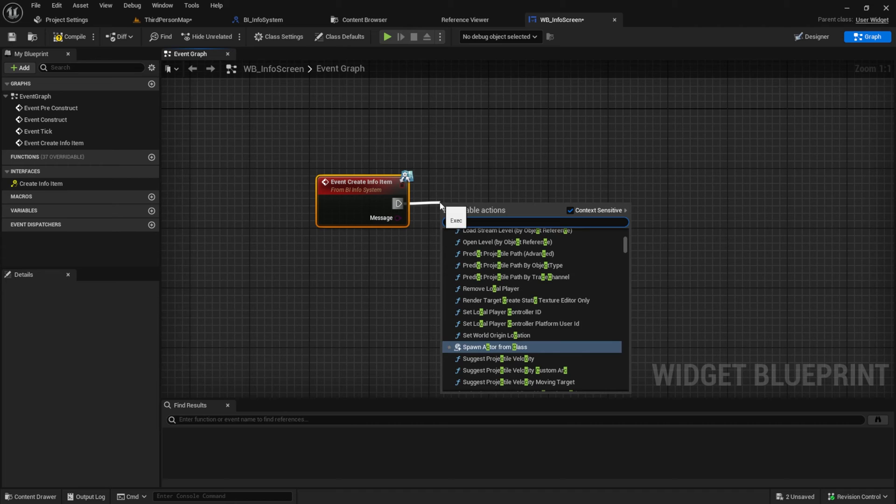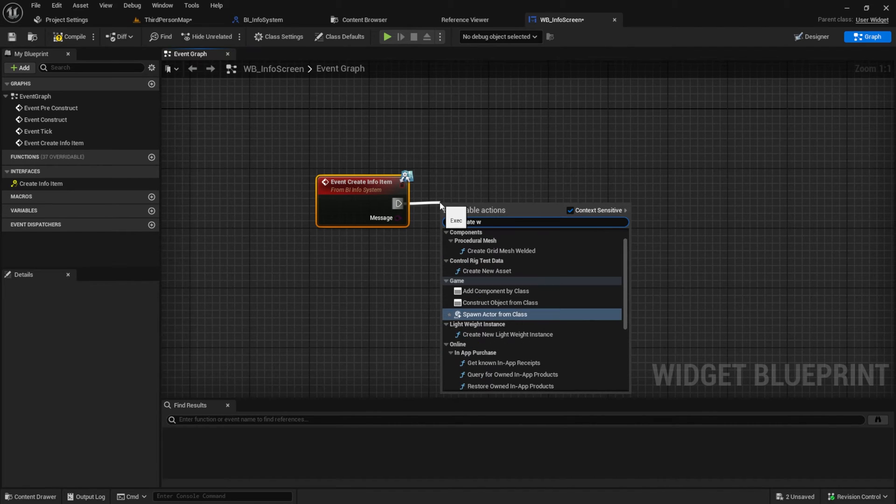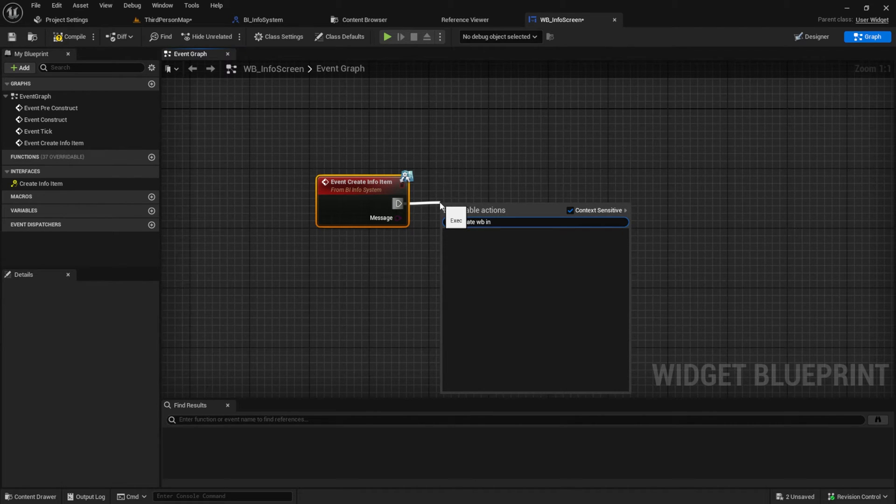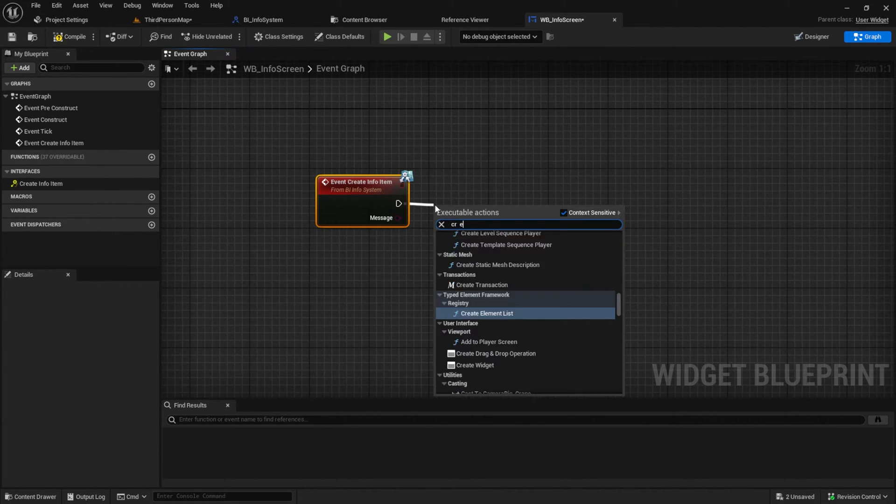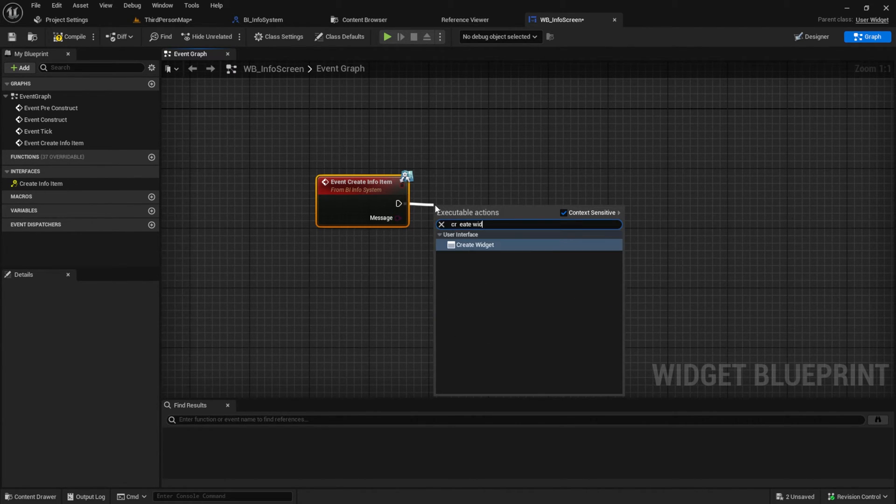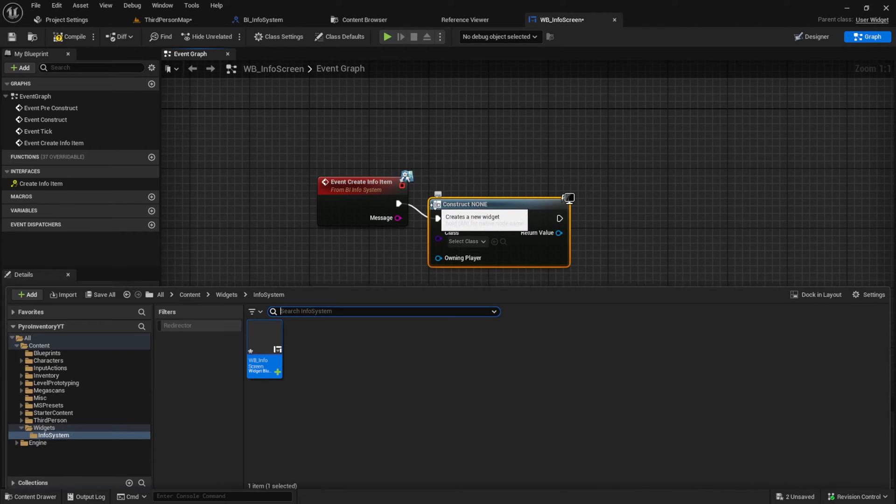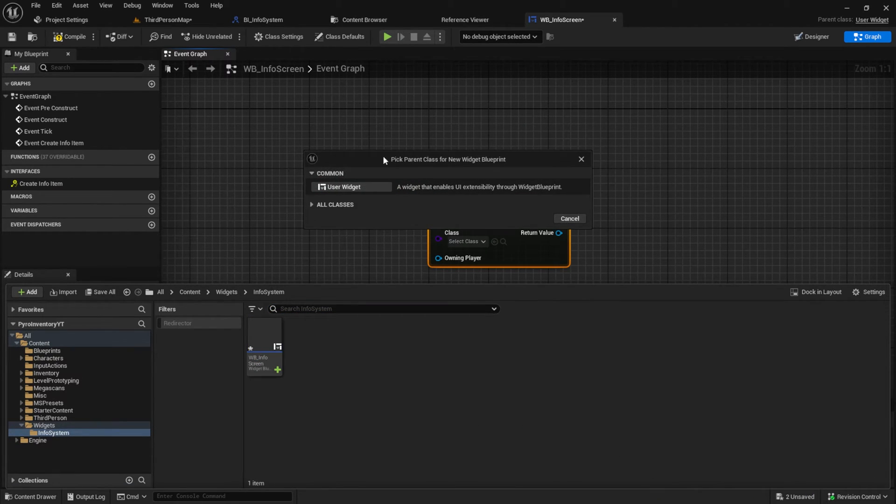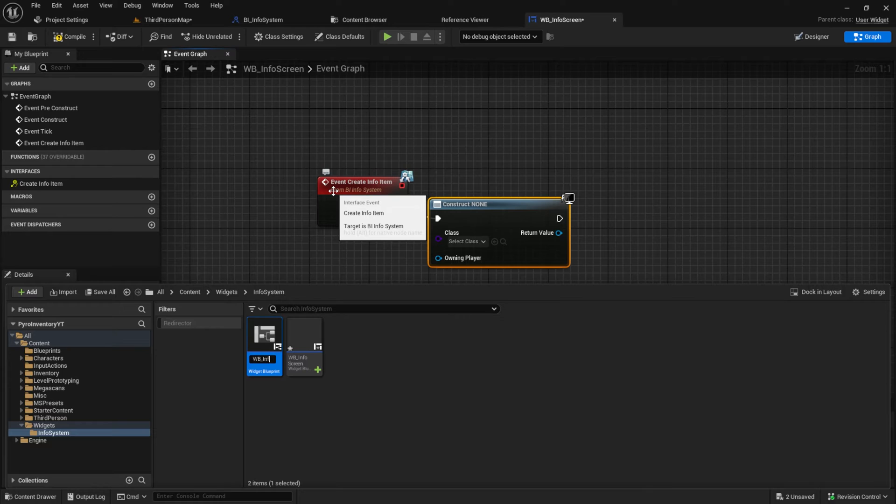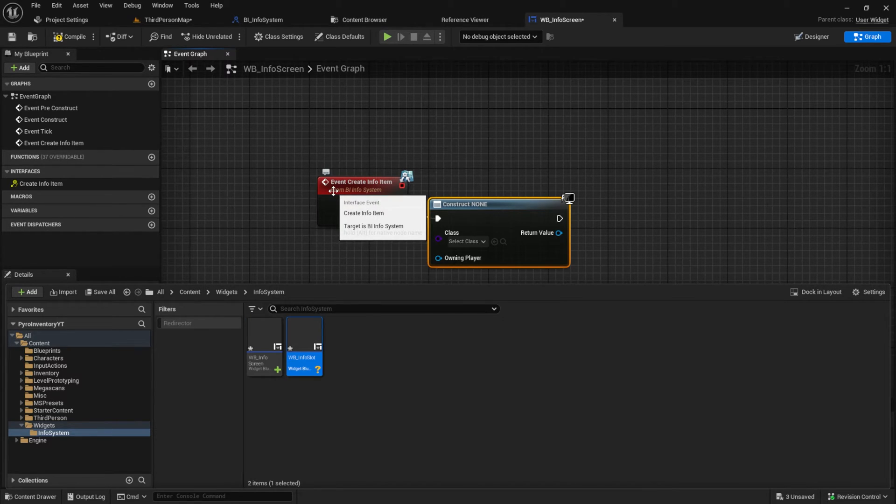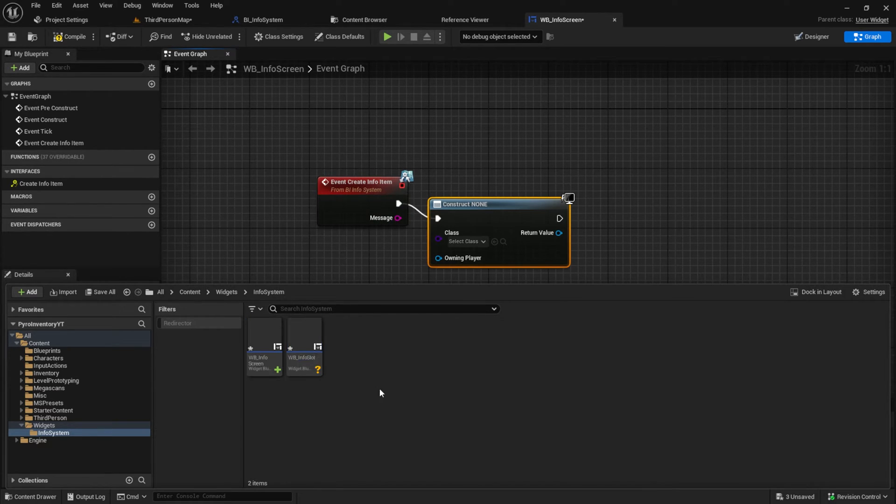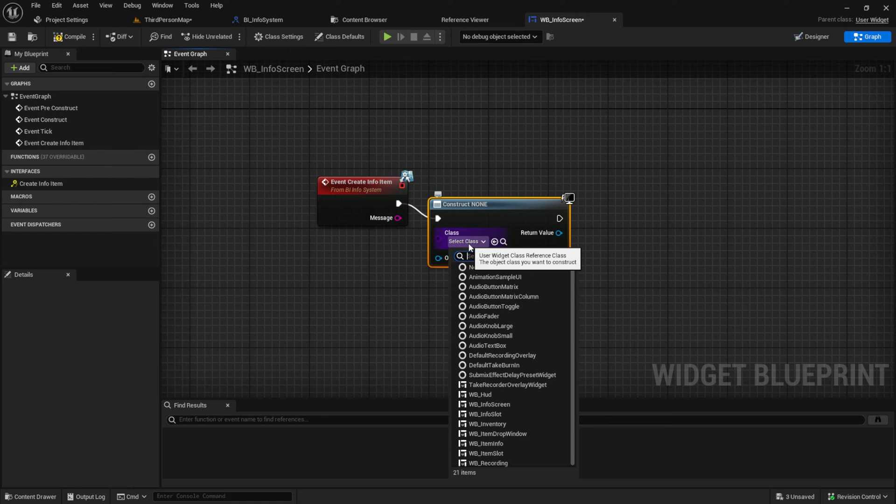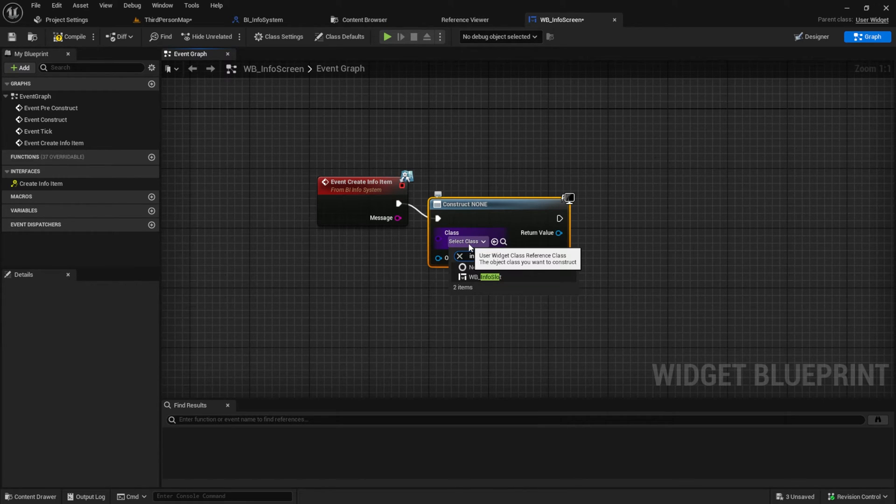From the event we want to create a widget node. And then let's create this widget. Name it something like info slot. Go back to the node and add this new widget to it.